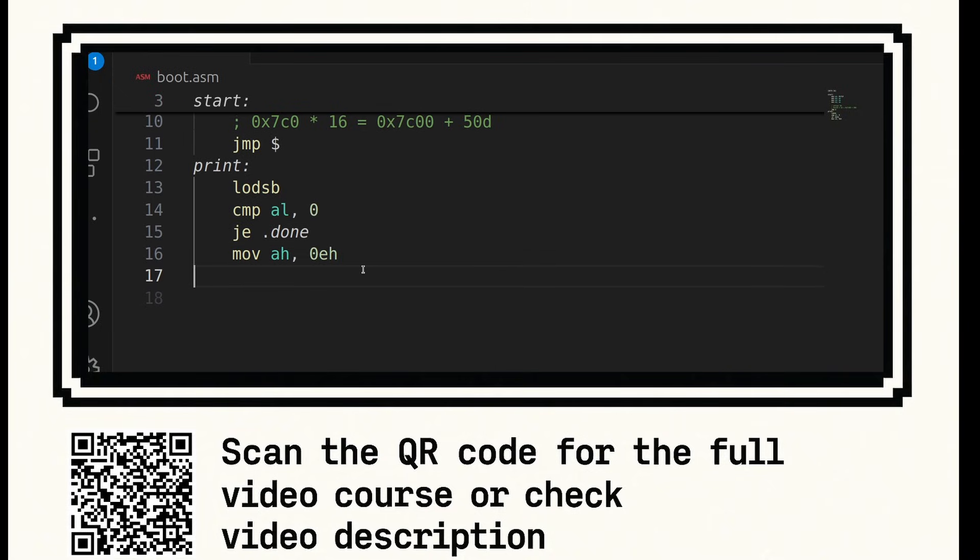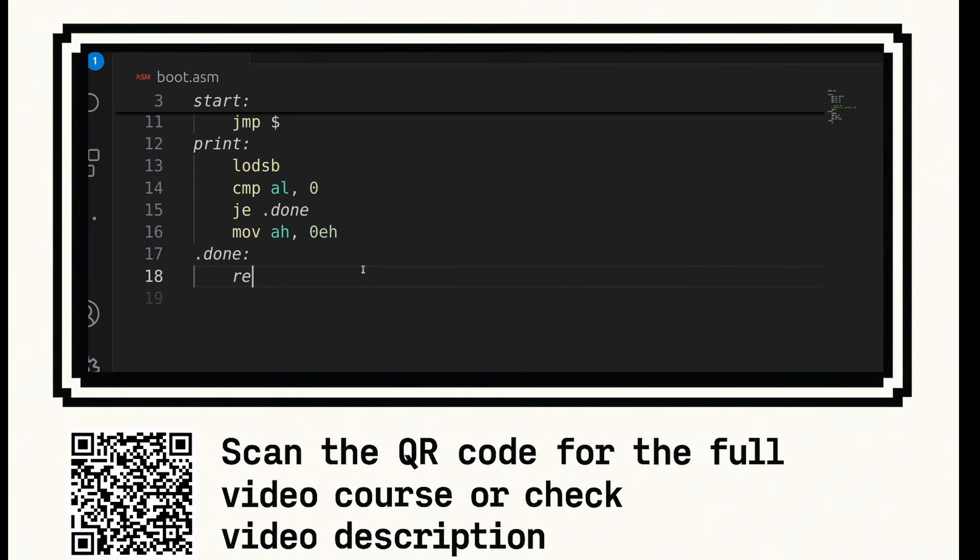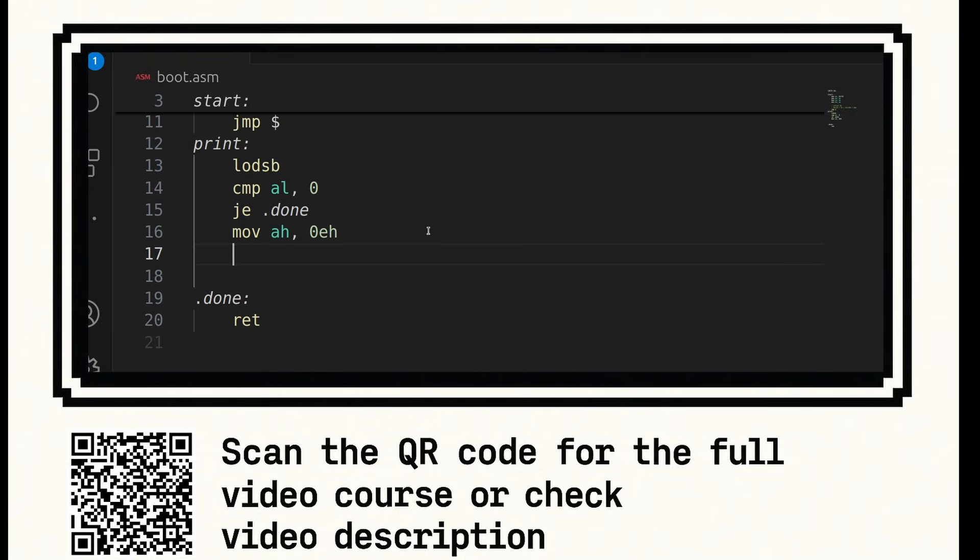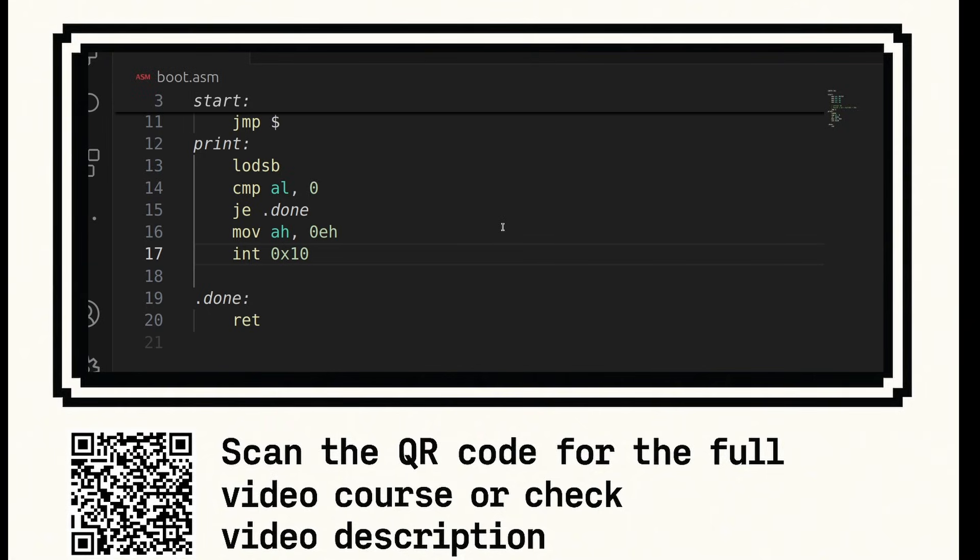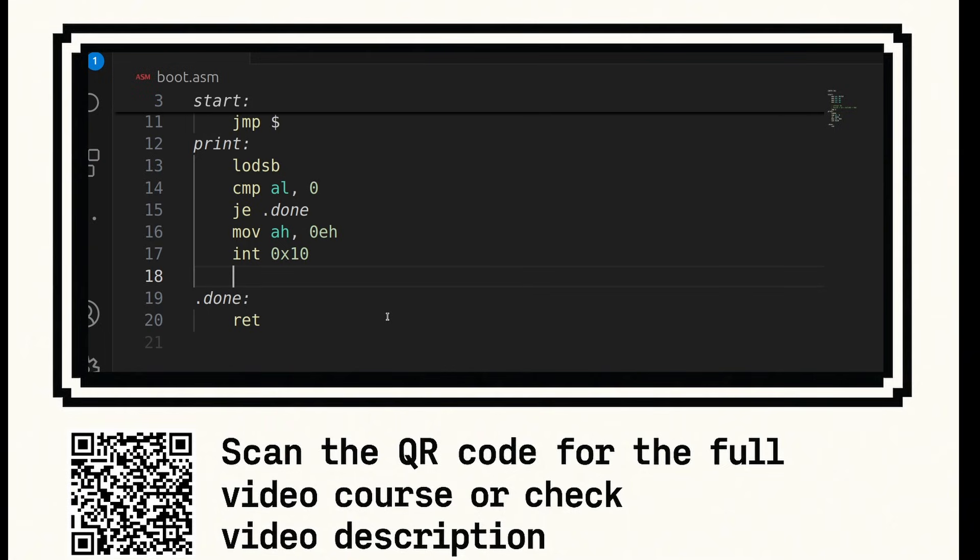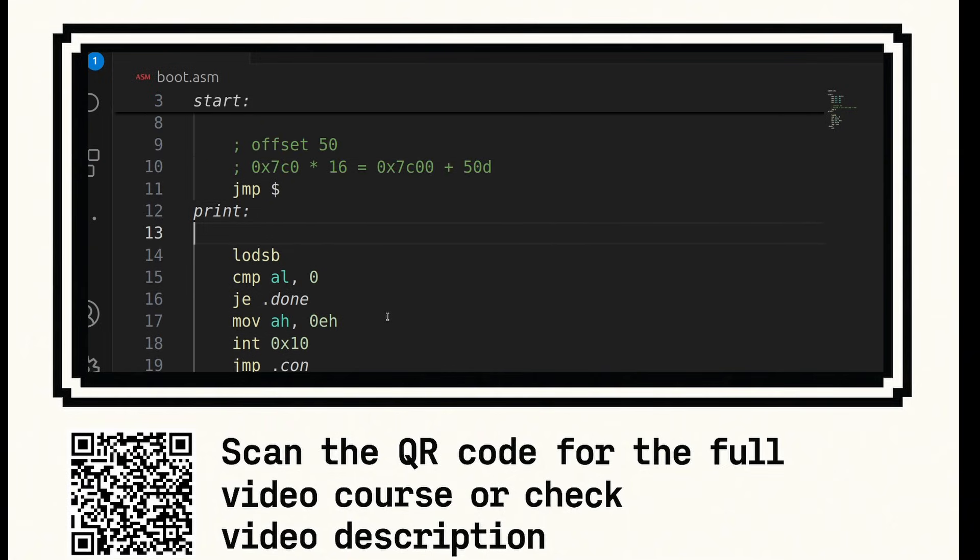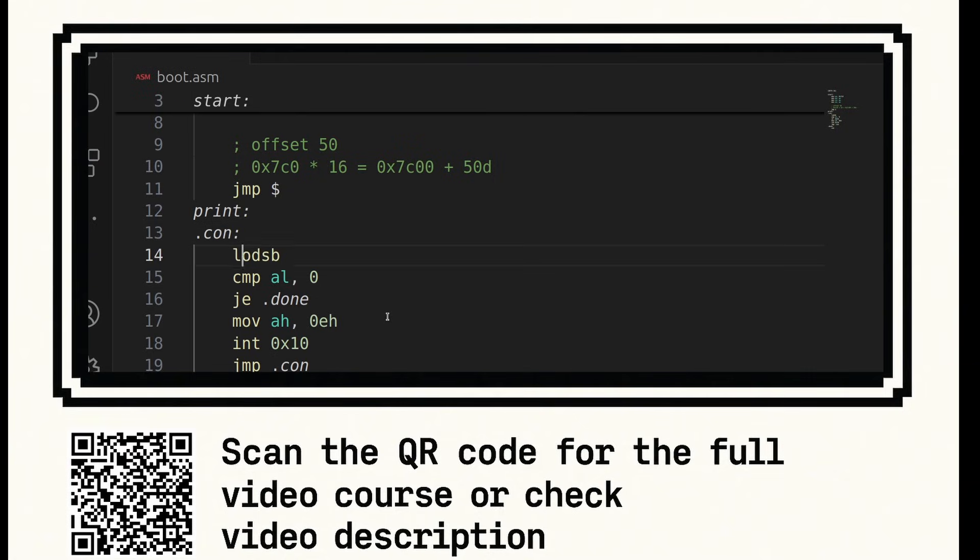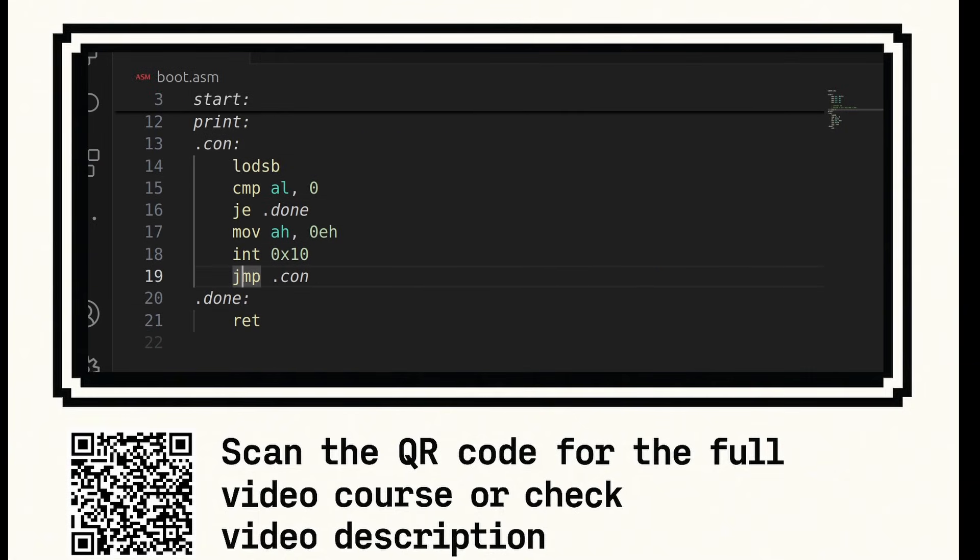Now in the done label, we'll just return. Nice and simple. Otherwise, down here, the code will keep running on line 16. And we'll just run interrupt 0x10, which is the BIOS video routine. This will output the character that has been loaded in the al register from the lodsb instruction. Obviously, after we've loaded the character, we need to loop back around and load the next one. So we can just say jump dot continue or we can just say dot con and then under print, we can say dot con. So we make a little sub label there.